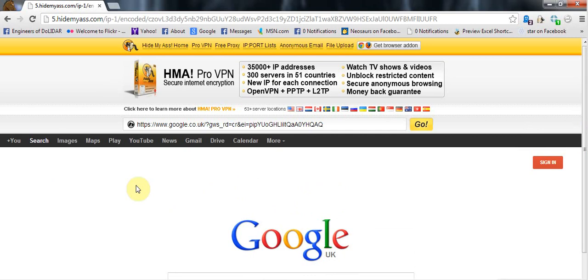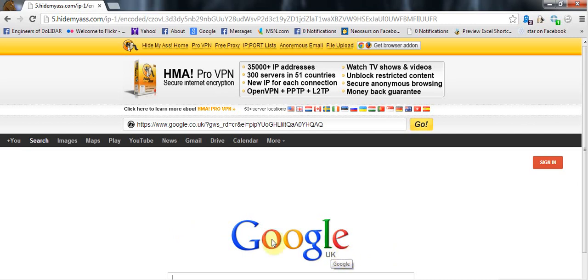If you had been using an IP address of other countries, it would just show as Google or if you would use it of Netherlands, it would show the symbol of Netherlands.